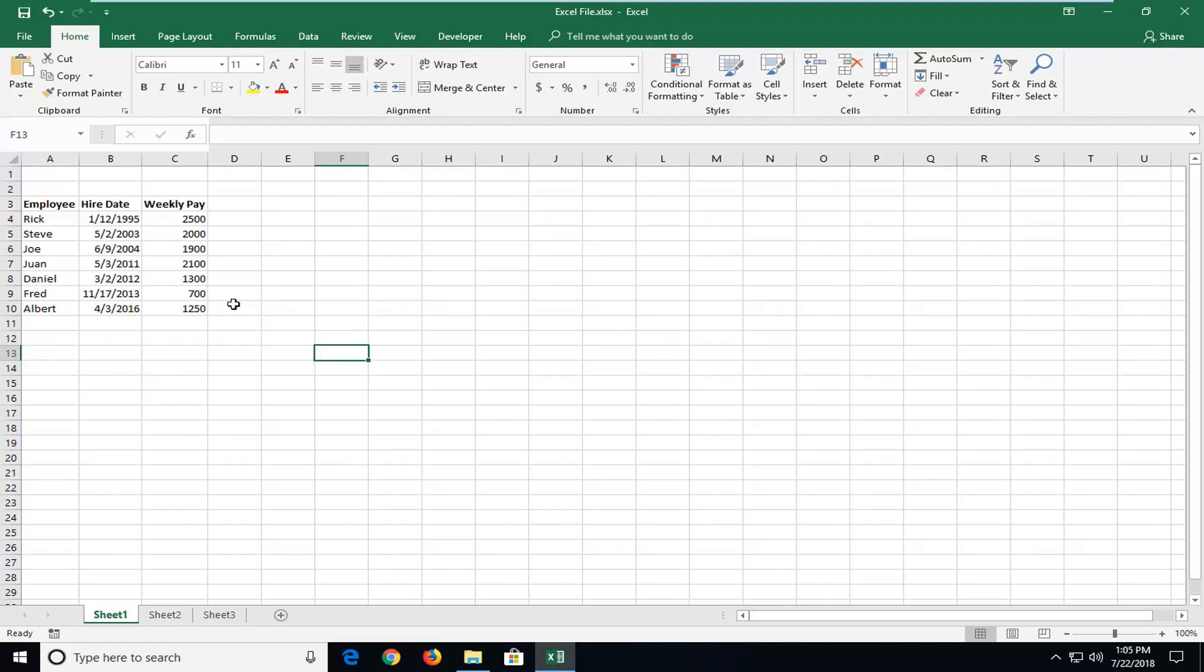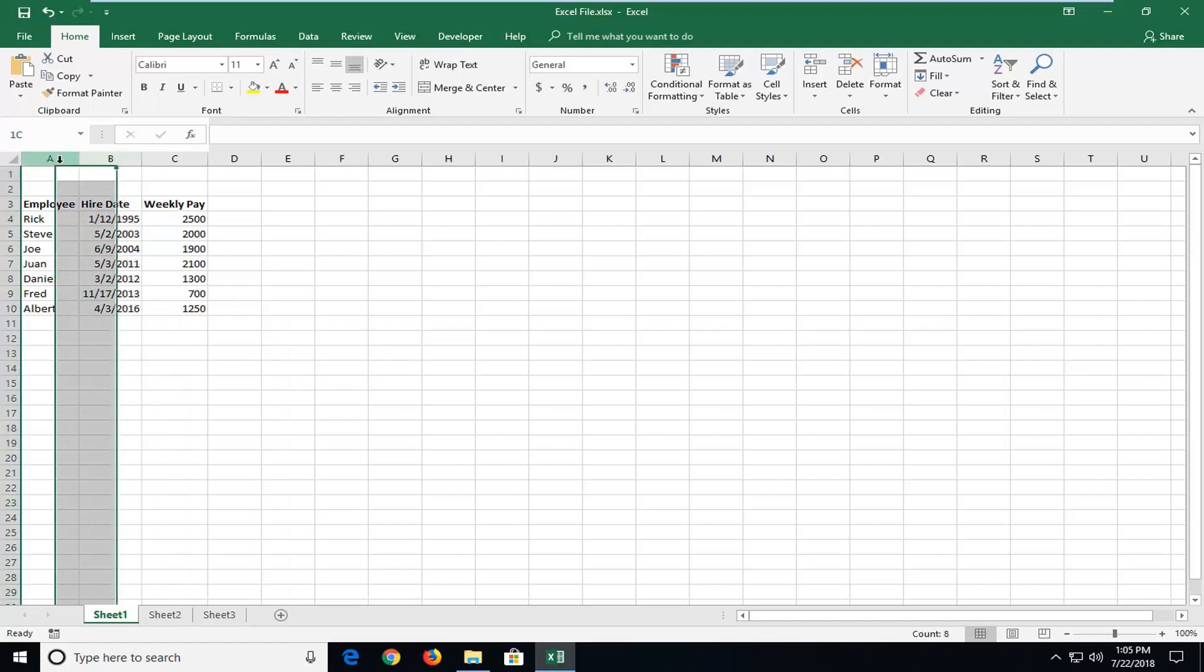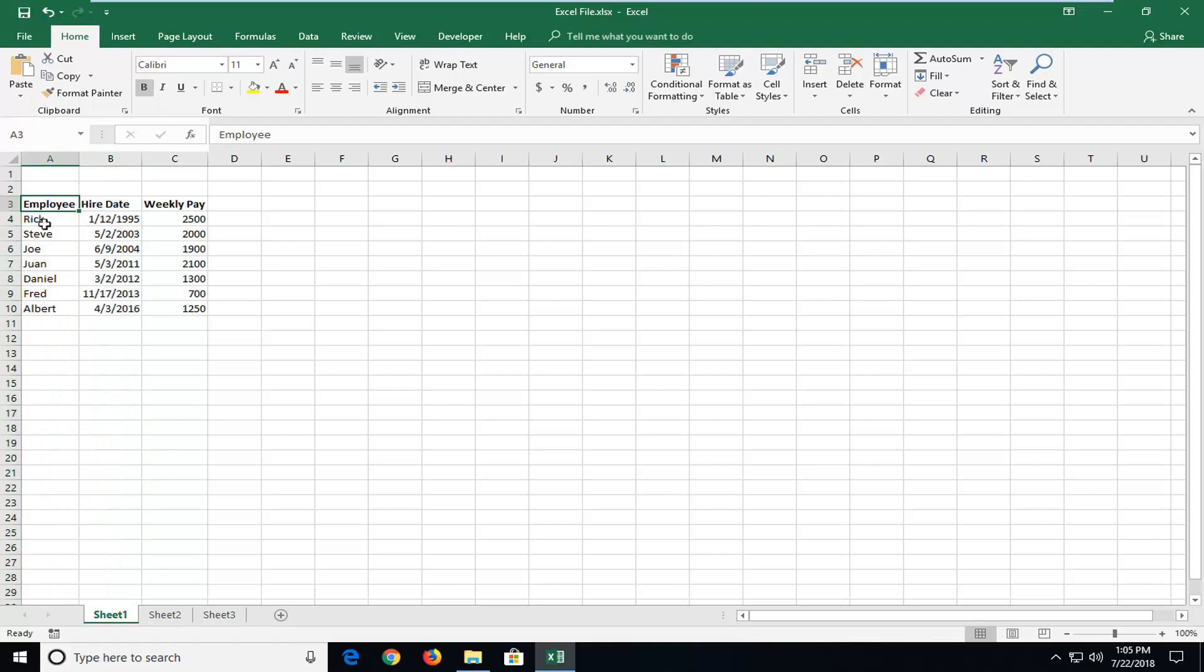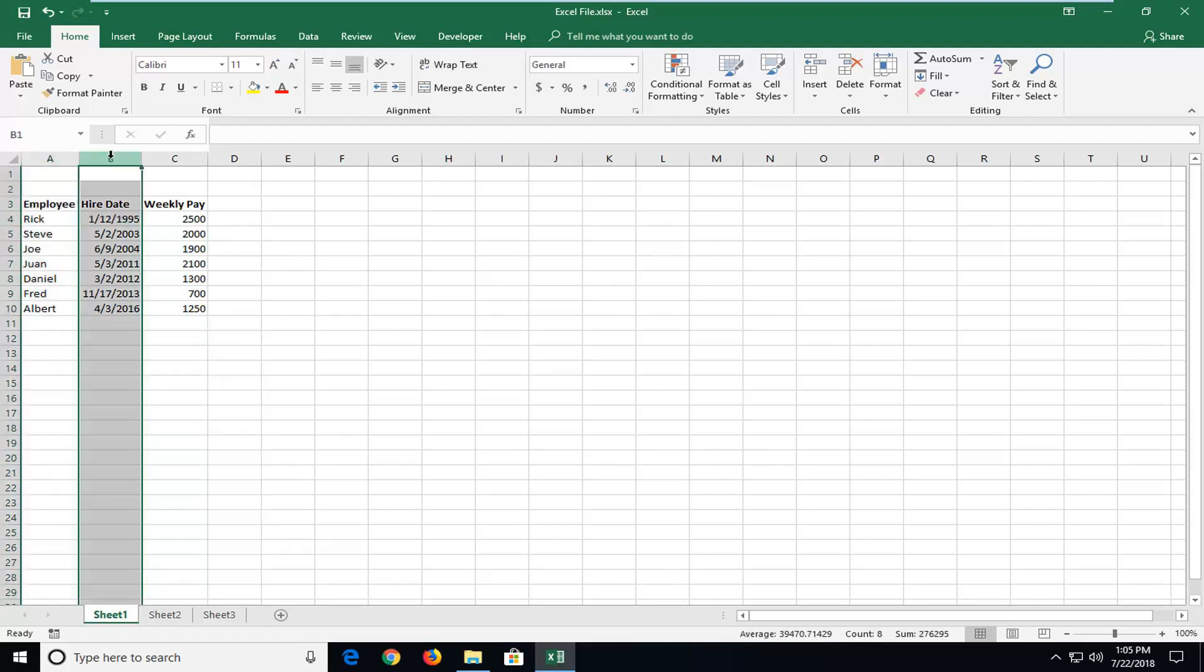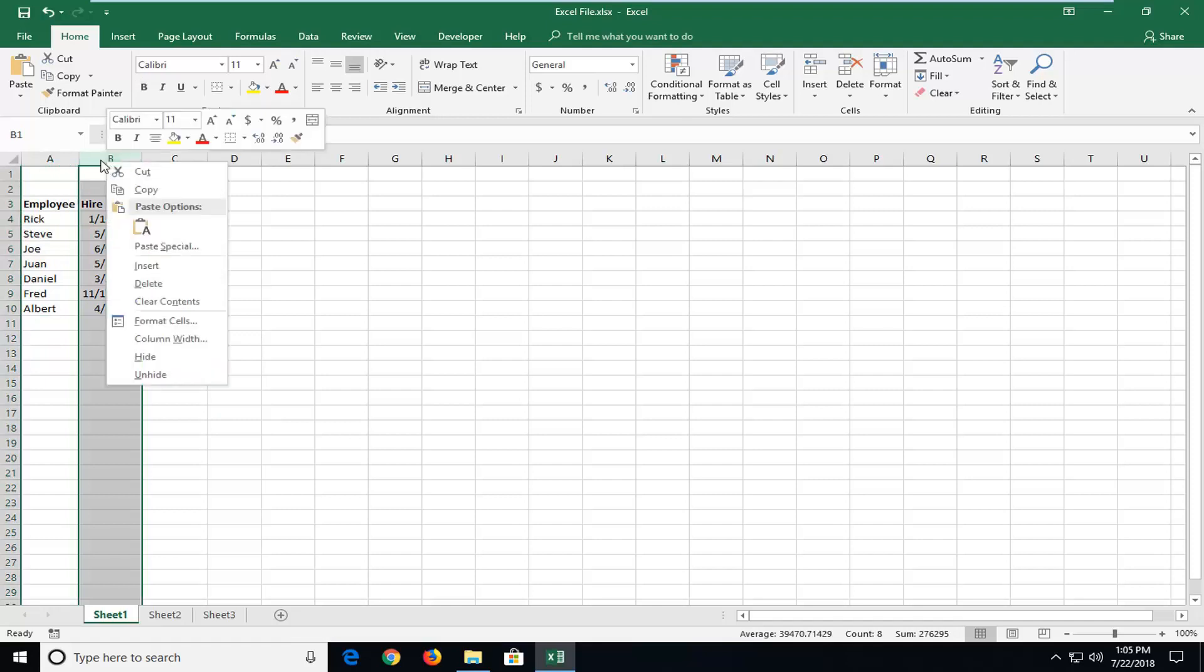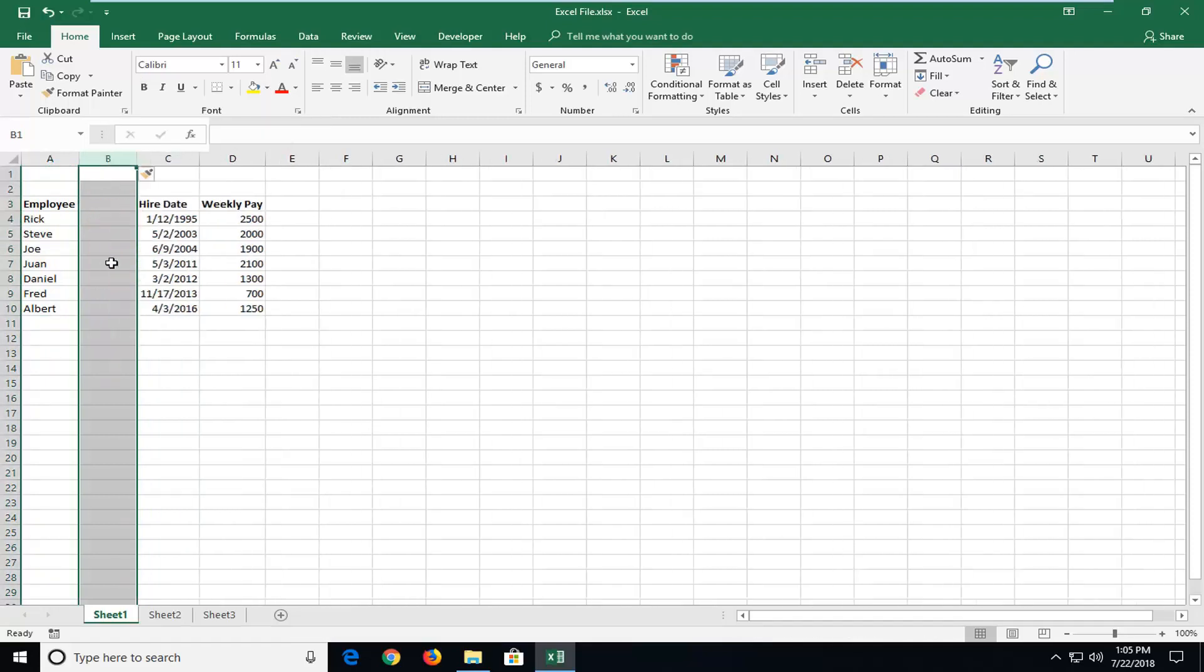We're going to begin first by selecting the column after the one you want to create. So let's say we want to create a new column in between A and B because that's what we're going to have to do in order to make column A all capital. So I'm going to select column B here. I'm going to right click on B and then left click on Insert.